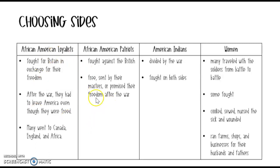We also have the American Indians. They were really divided by the war — they didn't have a set side that they stayed on for the entire war. They really fought on both sides, flip-flopping between both sides depending on who promised them better freedoms or better rewards at the end of the war.